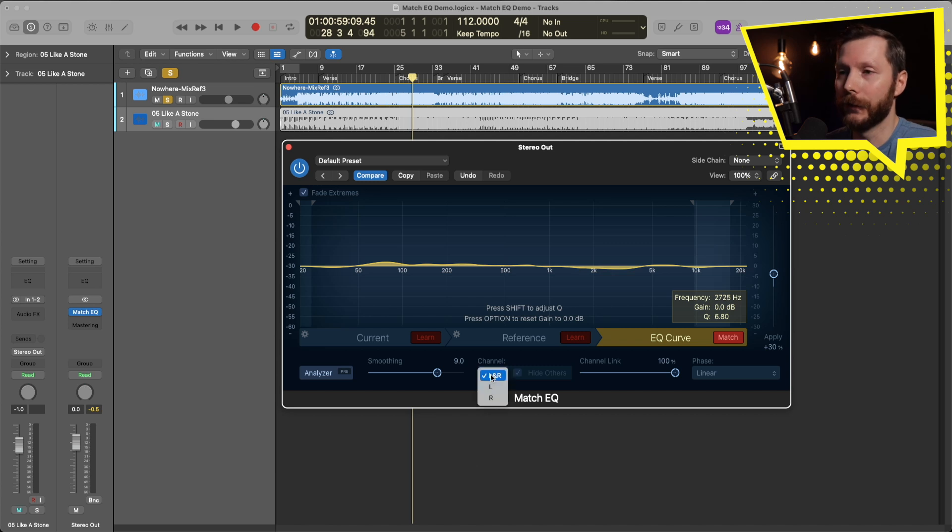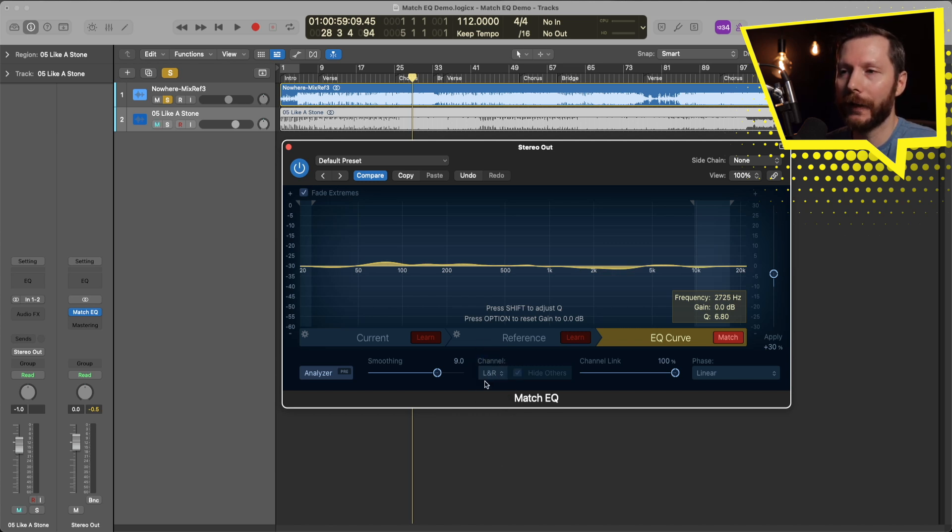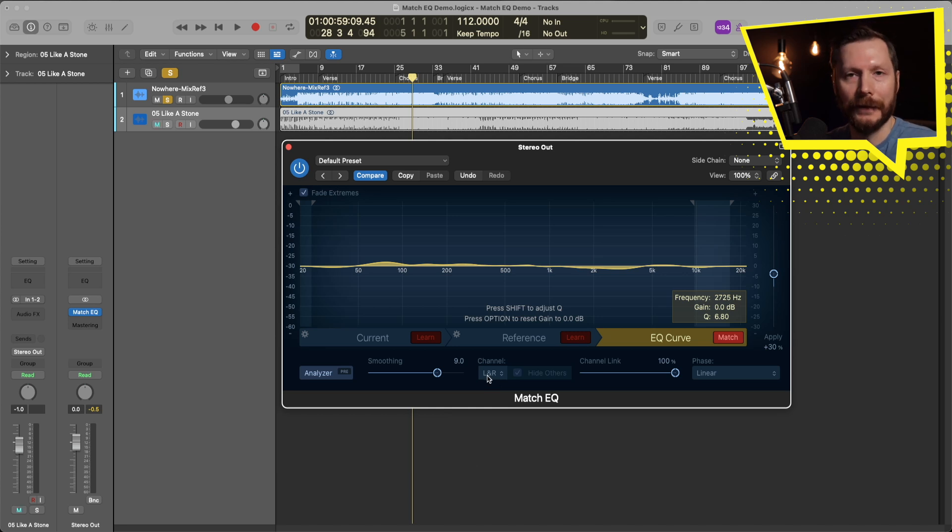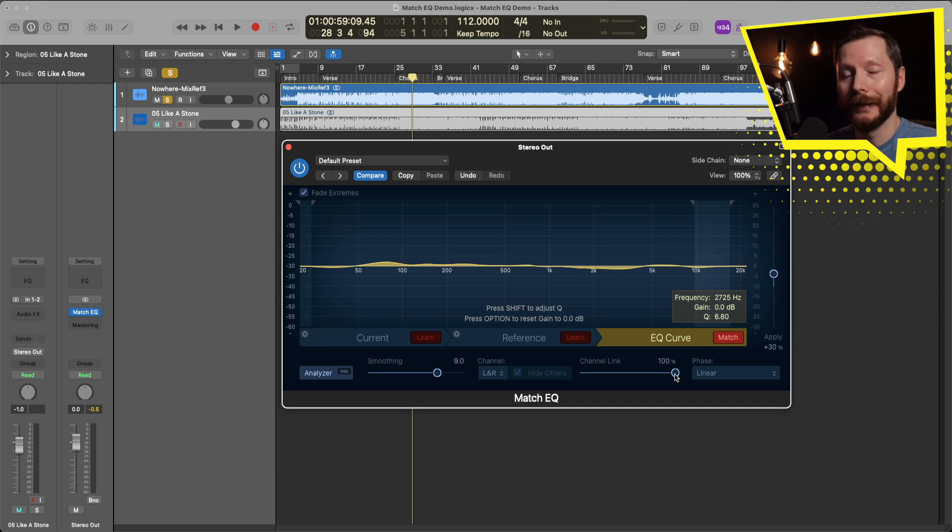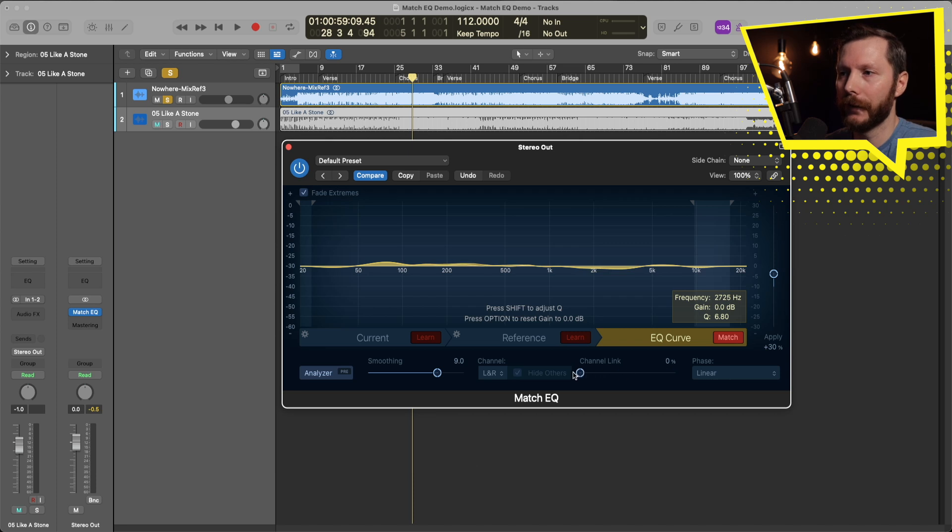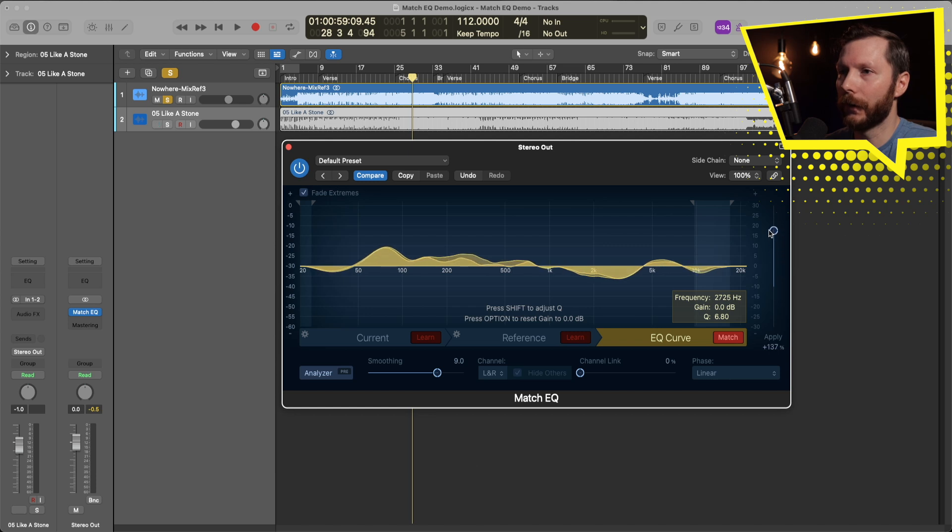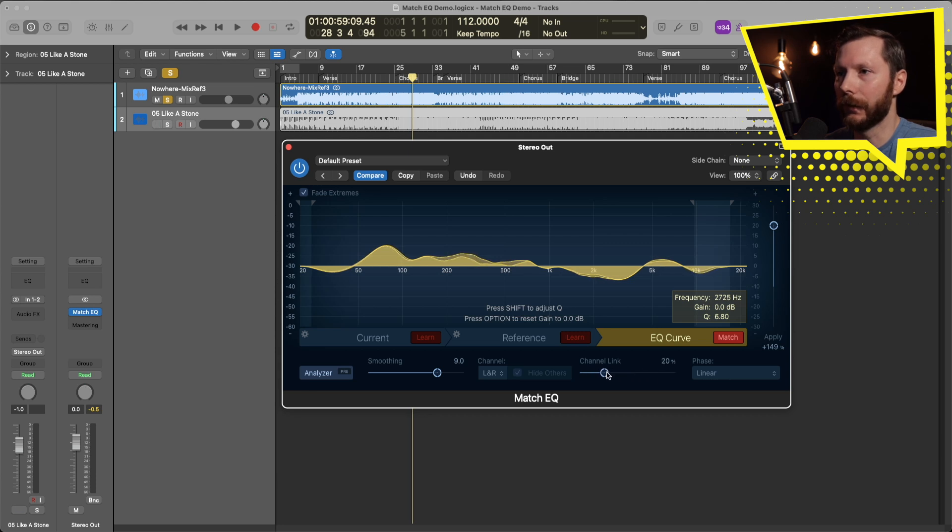The channel menu here just selects whether or not you're showing both channels or just the left and right. So in this case since we're dealing with a stereo mix we'll just have the left and right. And the channel link here, this you can use and try to slightly shift the Q between the left and right channels. So if I bring this down to zero it's hard to see right now but if I bring this back up to 100% you can see how the left and right channels differ slightly. So that's something you can play around with as well.